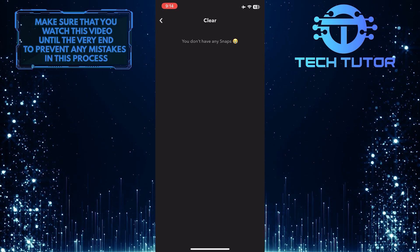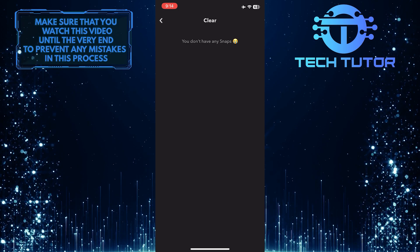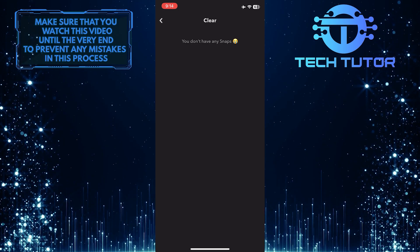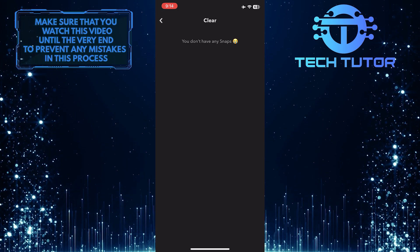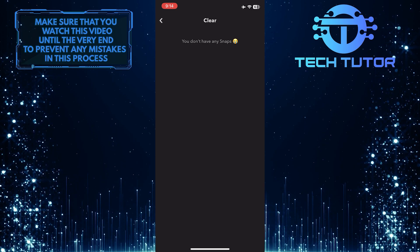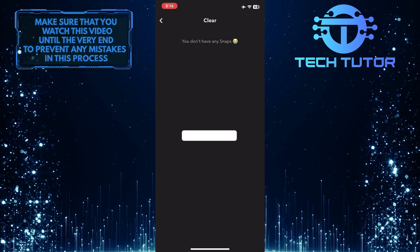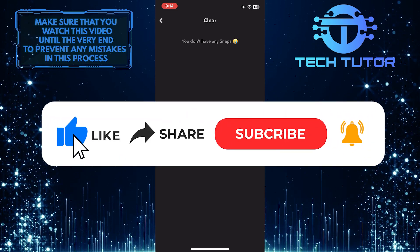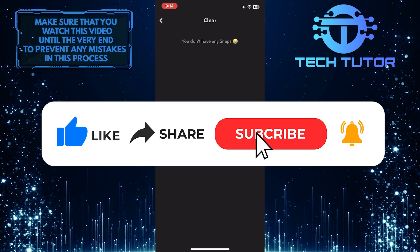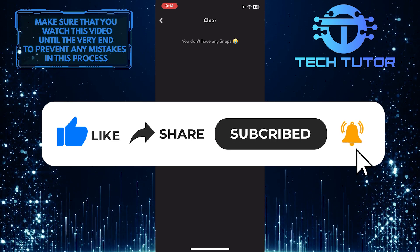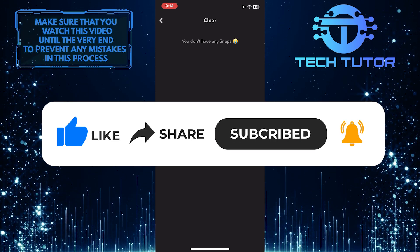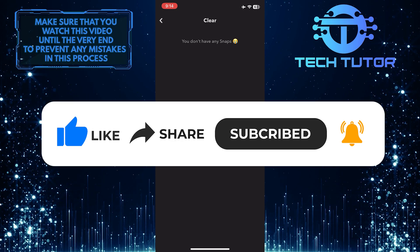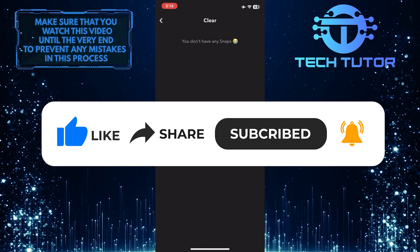So that wraps up this tutorial. If you have any questions about this whole process, please let me know in the comments section below. And if this video helped you out, please give it a big thumbs up and subscribe to this channel for more tutorial videos like this one. Thank you so much for watching and have a good day.